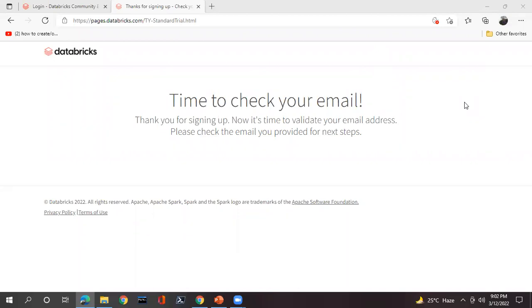If you don't have an existing cloud account, you can select the community edition. The community edition is simply for learning purposes — it will have limited resources and no cost. After clicking on it, it will ask for one verification. Once you complete the verification, this page will redirect and say 'It's time to check your email.' Open the email ID you provided and find the welcome email from Databricks.